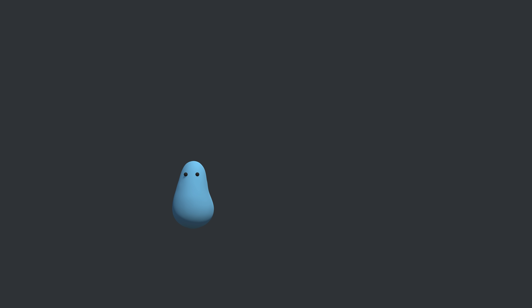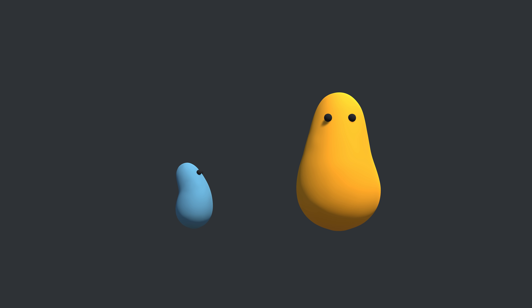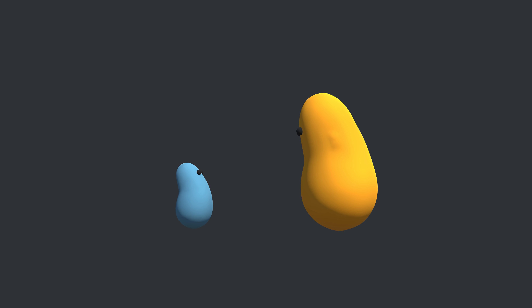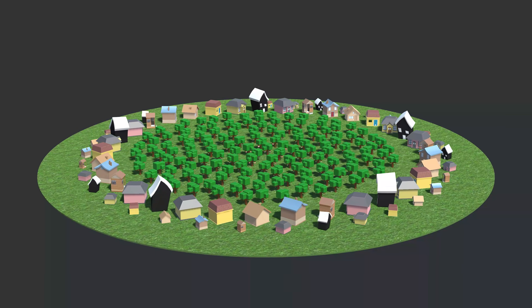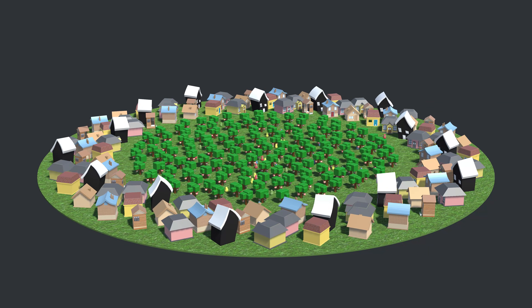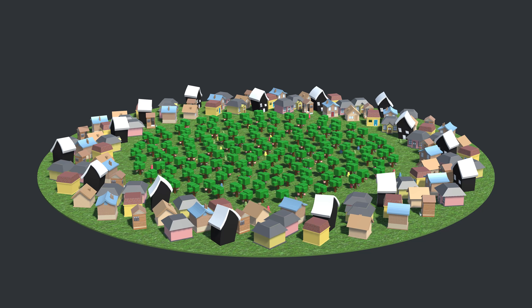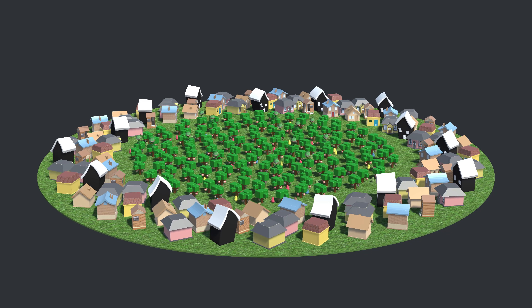If evolution is all about the survival and reproduction of the fittest individuals, then why are creatures sometimes nice to each other? In this video, we're going to build a simulation to start looking at the biology of altruism. Certain genes will code for certain types of behavior rules, and we'll see which kinds work from a gene's perspective.